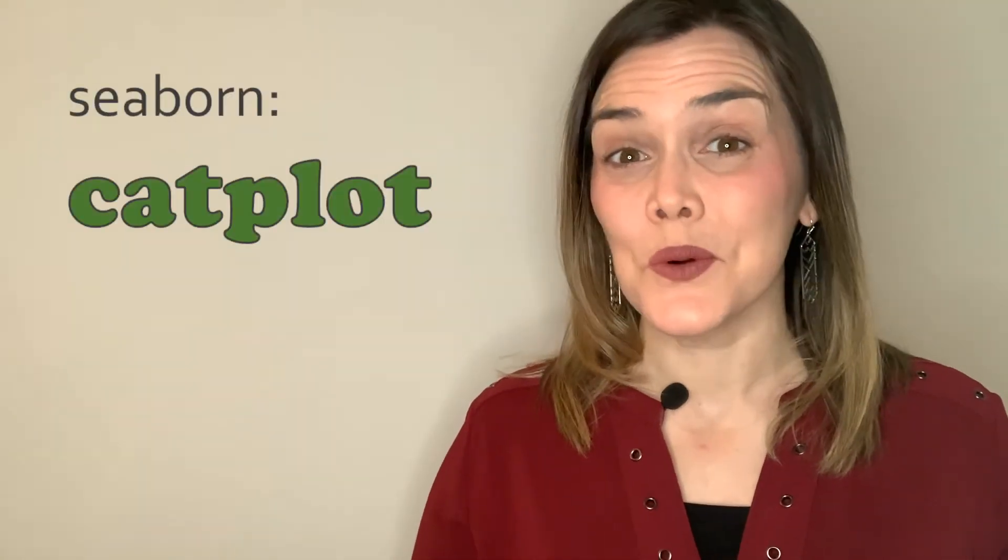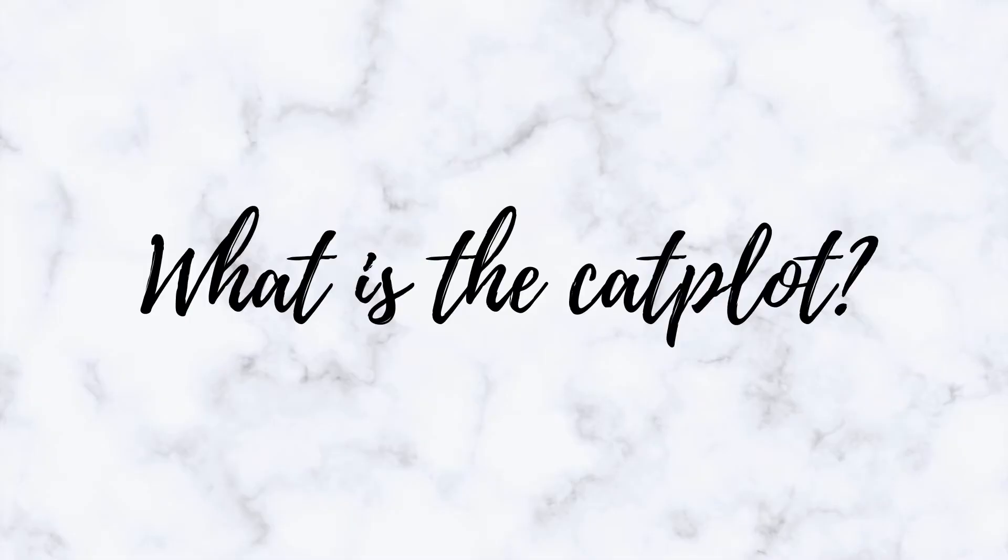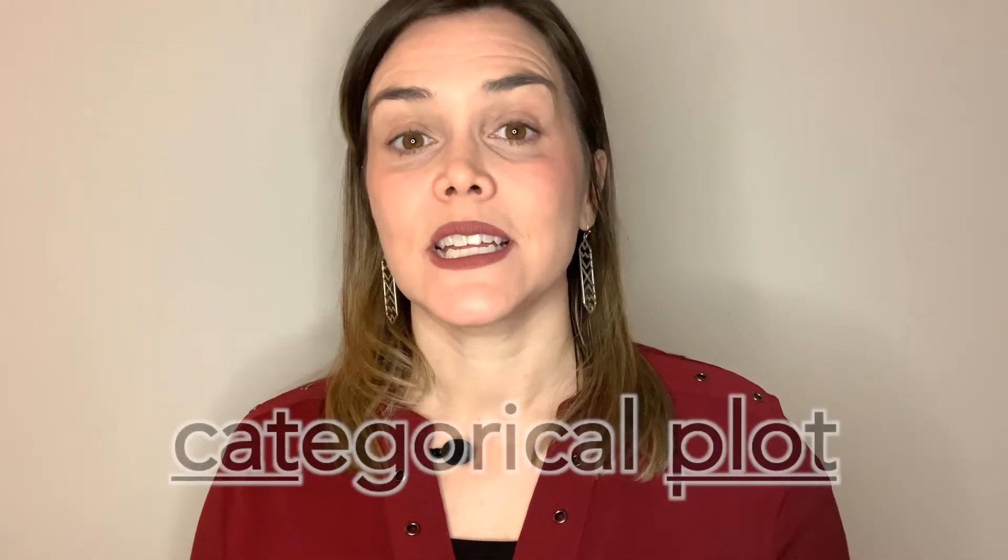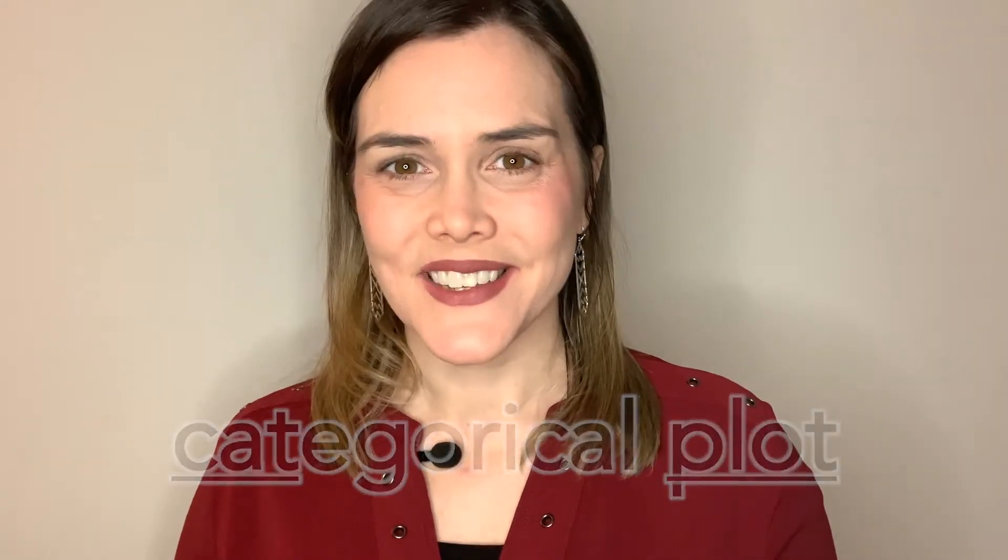Hey everyone! Today we're talking about the Seaborn catplot. So for starters, what is the catplot? Well, I hate to disappoint you, but these are the only cats you'll see in this video, because the catplot stands for categorical plot.